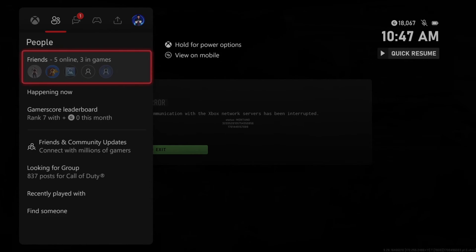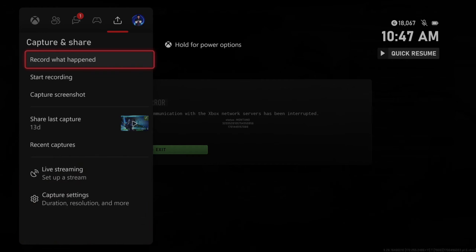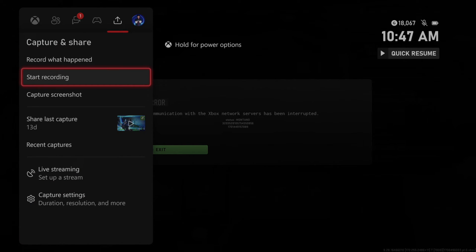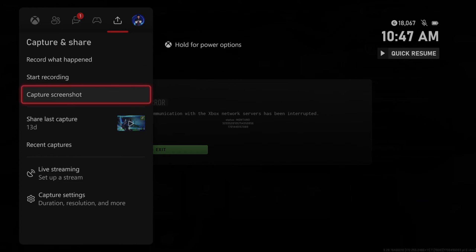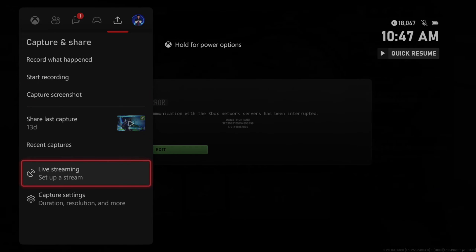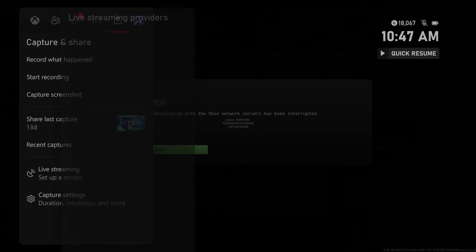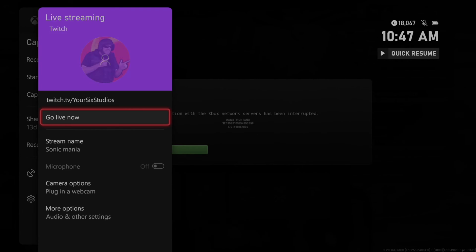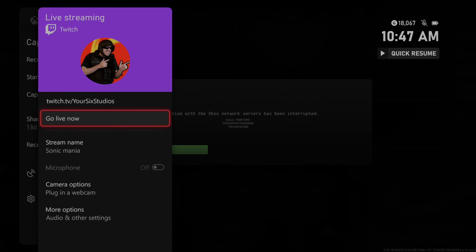So open up the Guide button now, and then go on over to Captures and Share, and then go to where it says Live Streaming, set by Stream. And then you should be able to live stream from this specific option on Twitch.